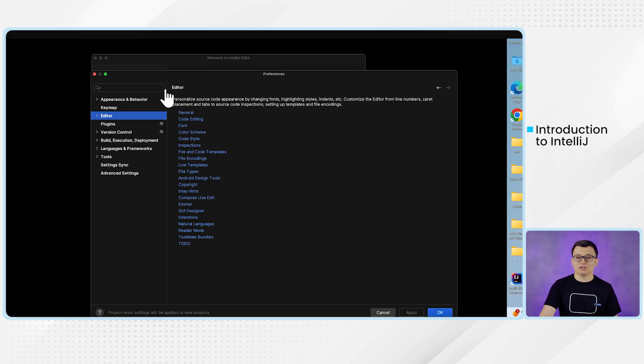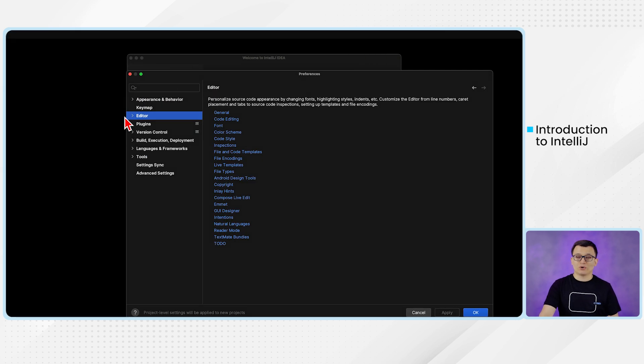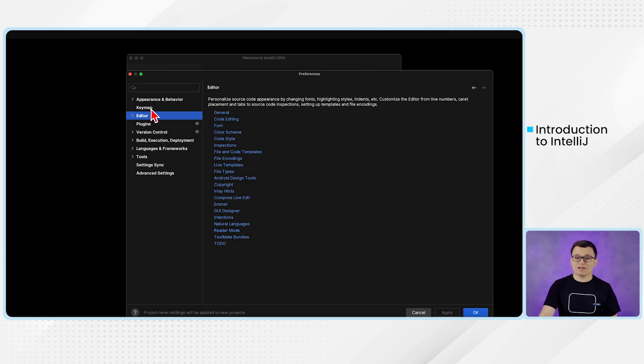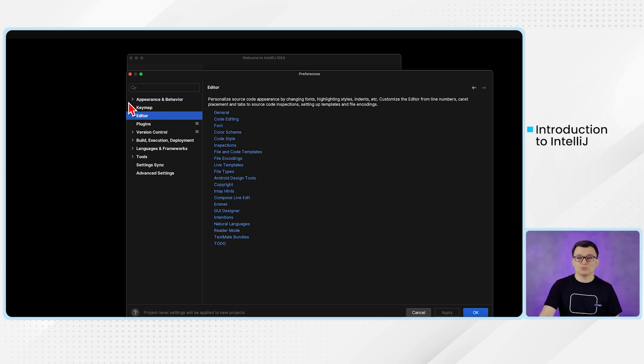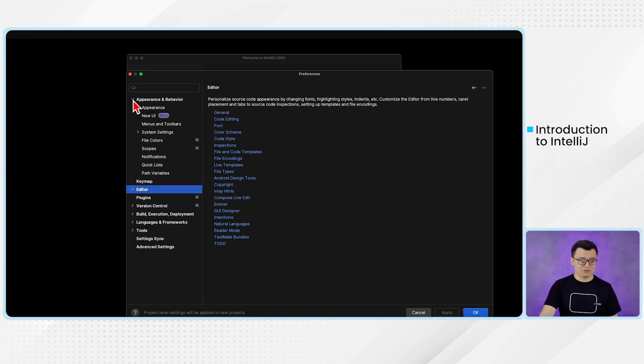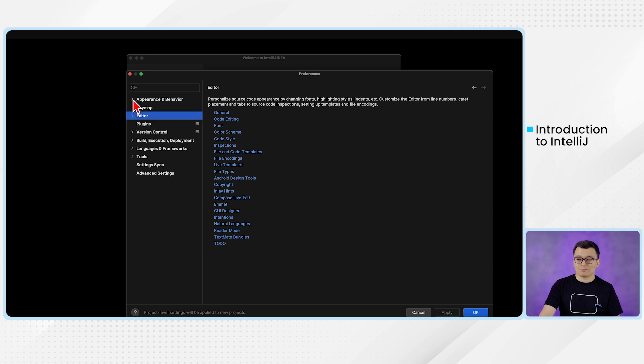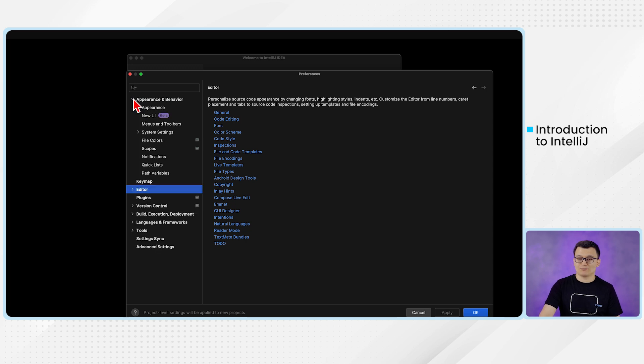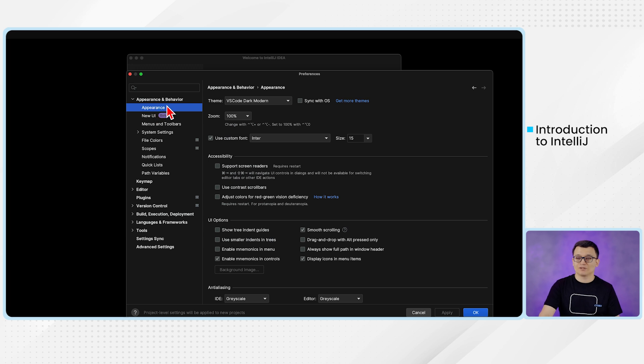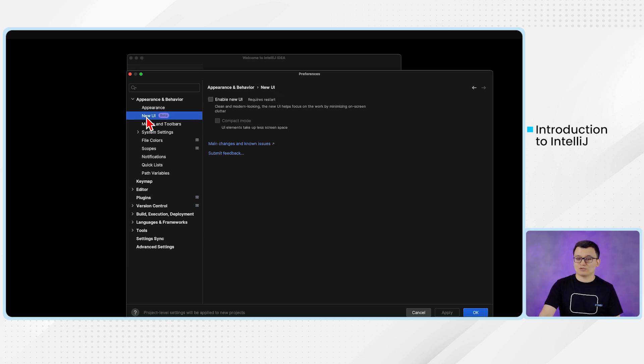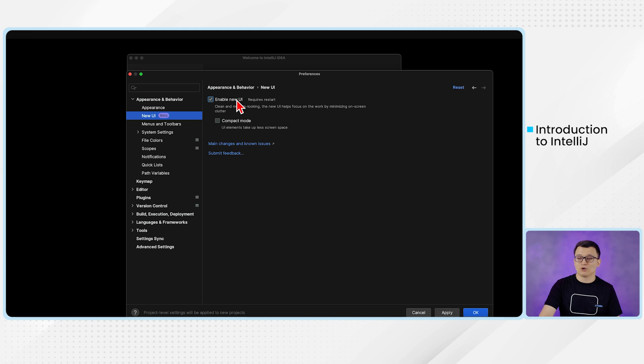In the preference window, you have the appearance, key map, editor, plugin, and all those settings. We go to the appearance from there. And from the appearance, please expand this appearance and then select this appearance option here. And from the appearance option, you see here you do have this new UI. Under this appearance and behavior, you have this new UI. I want you to check this box, enable new UI, and click this apply button.